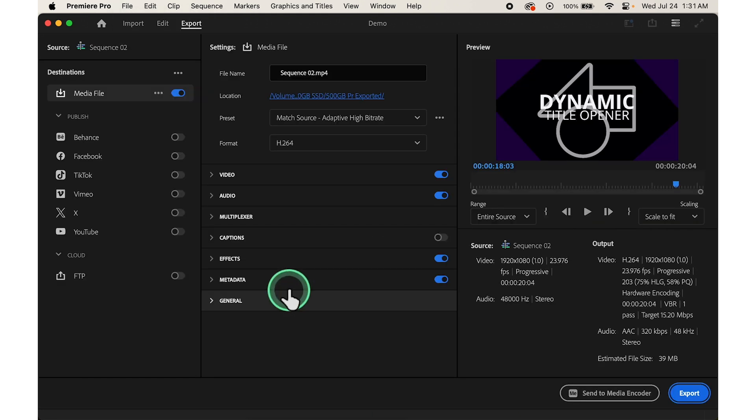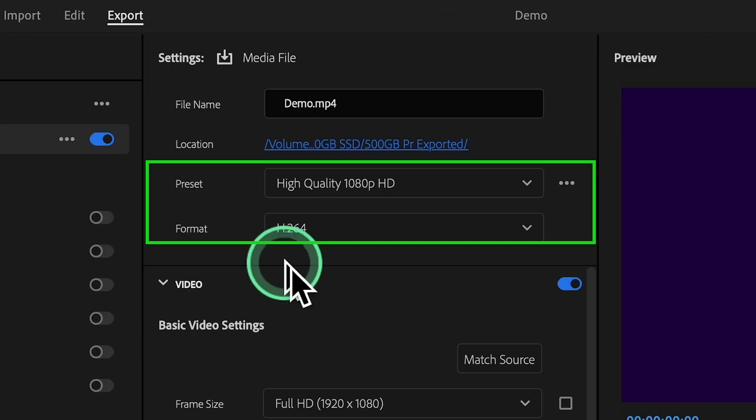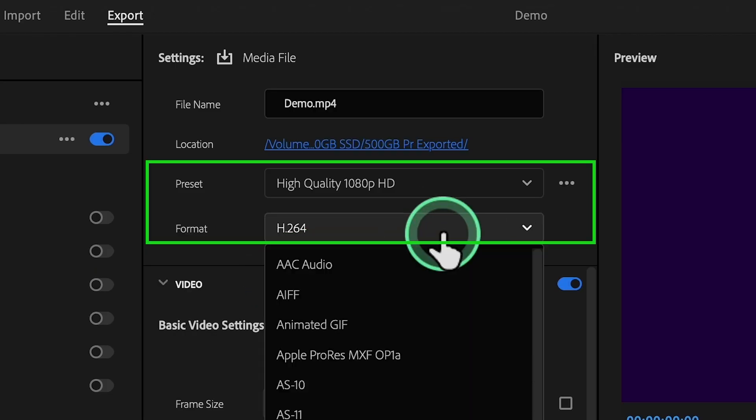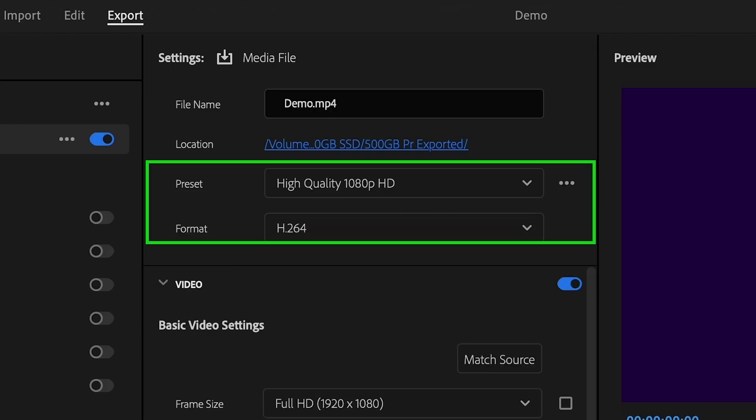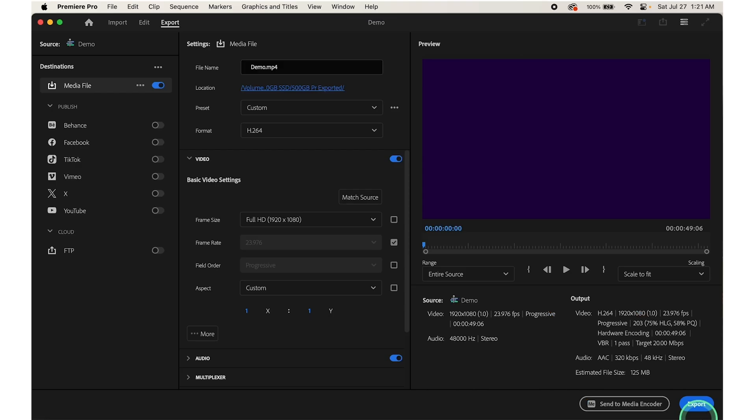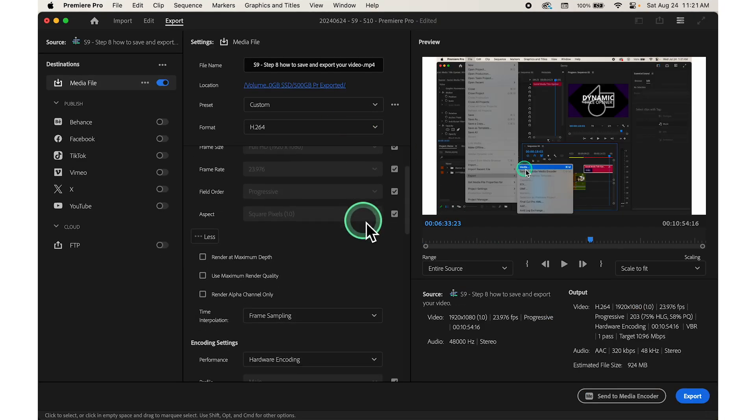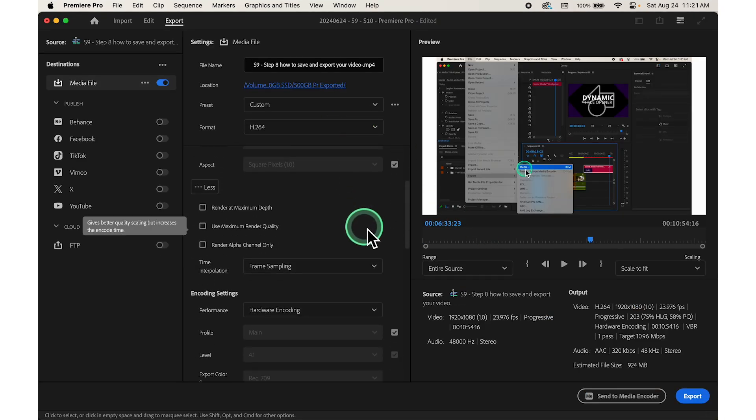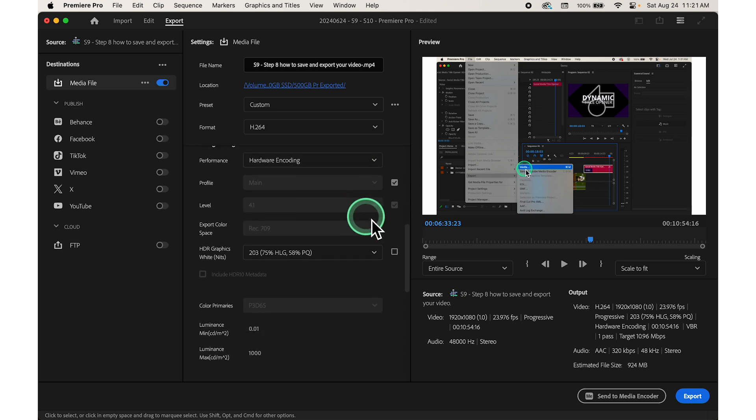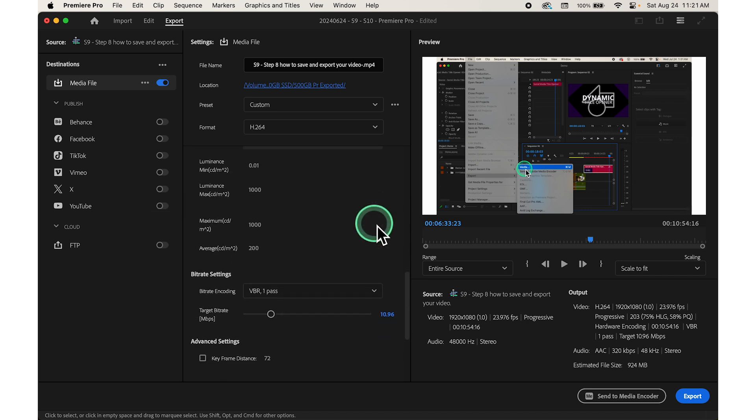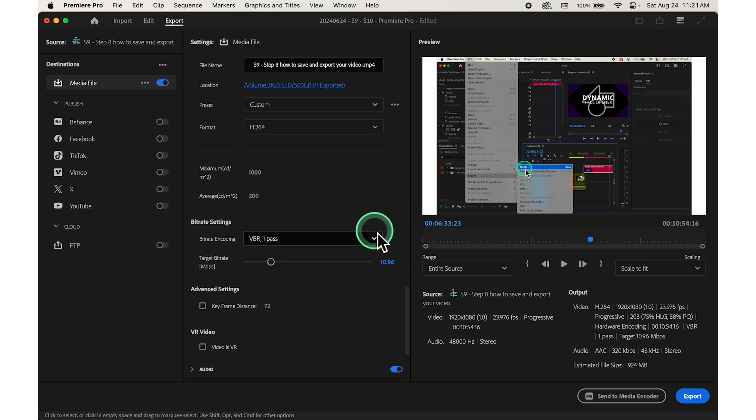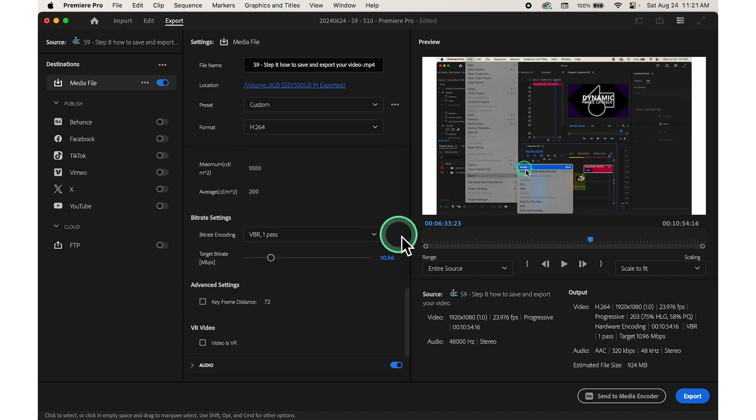Then select format. Ensure that you have selected an appropriate format such as H.264 from the format drop-down menu. Then navigate to bitrate settings. Scroll down in the export settings dialog box until you find the bitrate settings section.